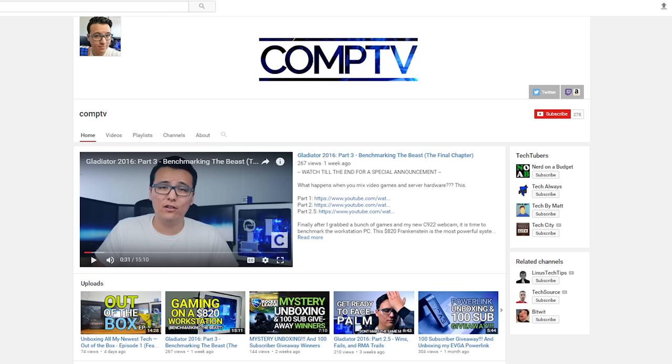Hey, what's up everyone, Danny here. By the time you watch this video I will be out of town for the holidays, so I hope you all had a good New Year celebration as we enter into 2017. I asked my friend Lee if he could fill in while I'm gone because he has a YouTube channel called CompTV and he does very similar content to myself.